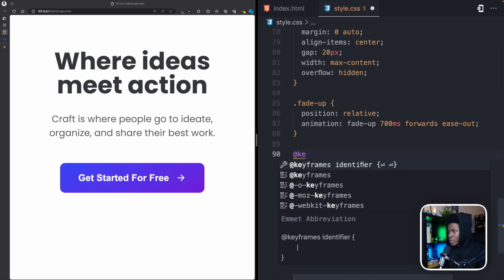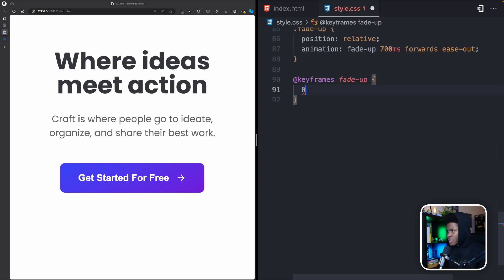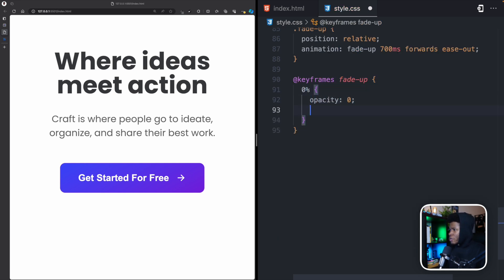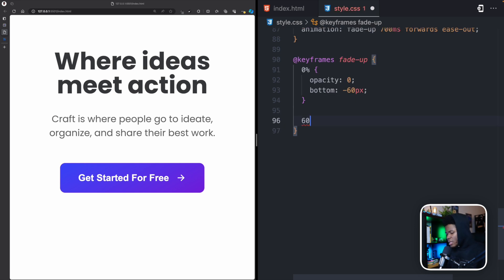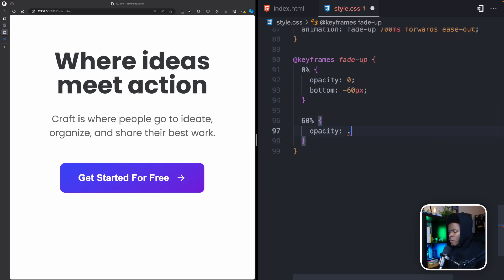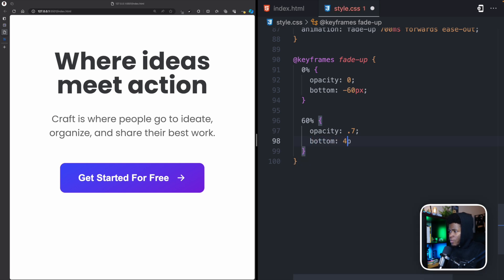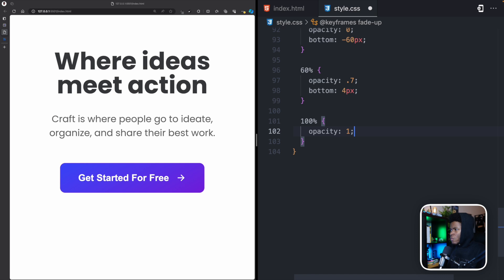For the @keyframes 'fade-up': at 0% we have opacity: 0 and bottom: -60px. At 60% we have opacity: 0.7 and bottom: 4px. At 100% we have opacity: 1 and bottom: 0.